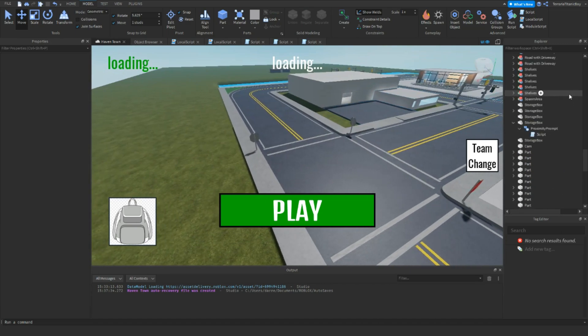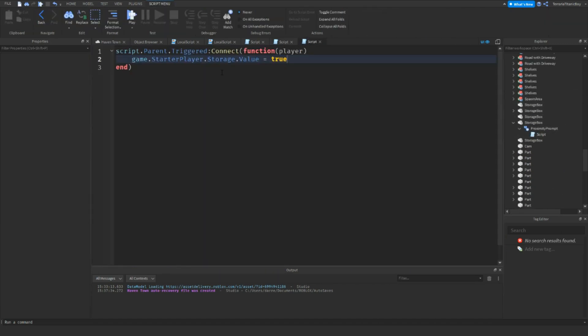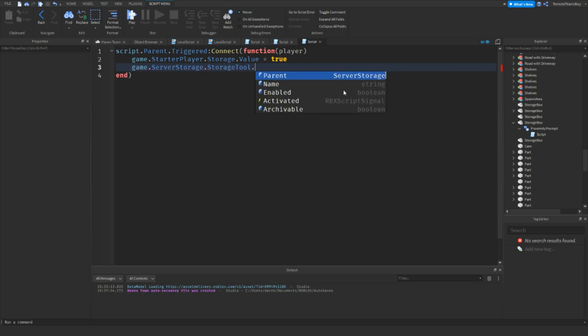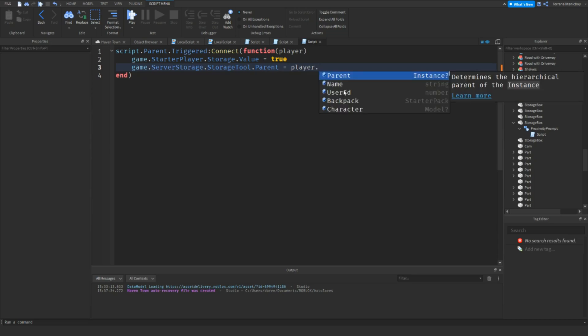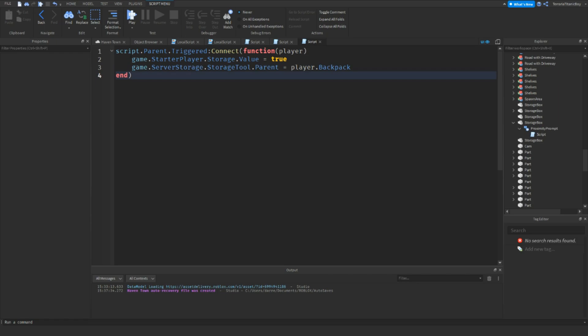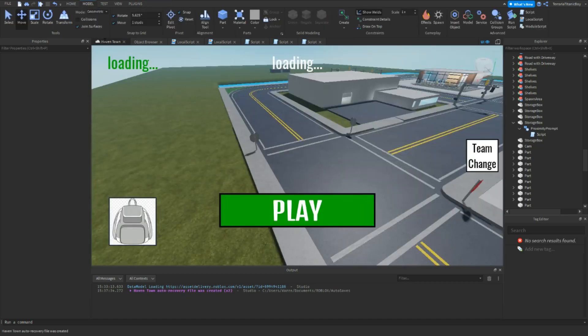And then you want to go back to this. And then do game.serverstorage.storagetool.parent equals player.backpack. If you want to, you can disable the proximity prompt for that. I'm not going to because I don't really need to. Because once you've taken the storage tool out of server storage, you then can't use it.